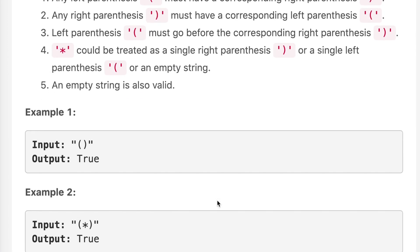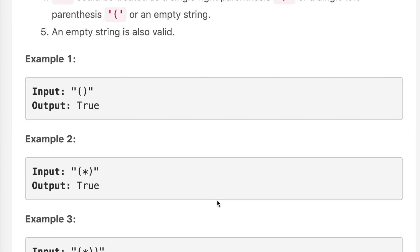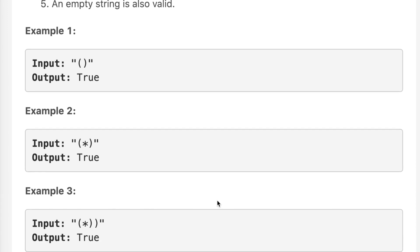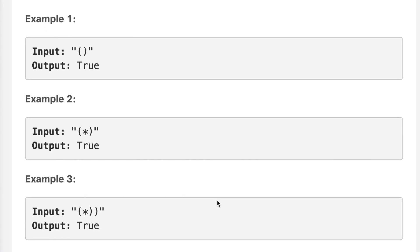In example one, we have open bracket and close bracket — the answer is true. In example two, we have open bracket and closing bracket which cancel out, and in the middle we have asterisk which can be treated as an empty string, so the answer is true. In example three, open bracket and closing bracket cancel out, and the asterisk can be treated as a left parenthesis so it cancels out — the answer is true.